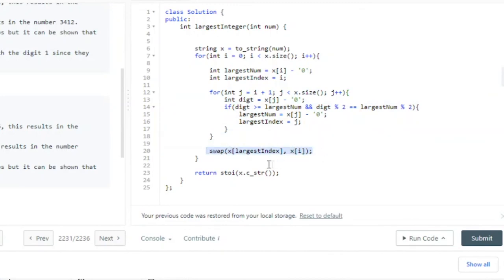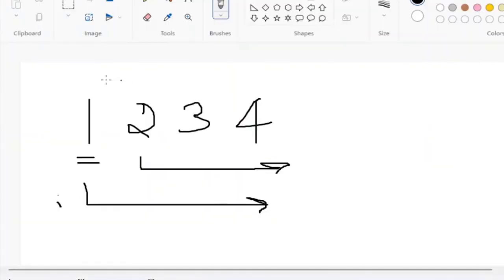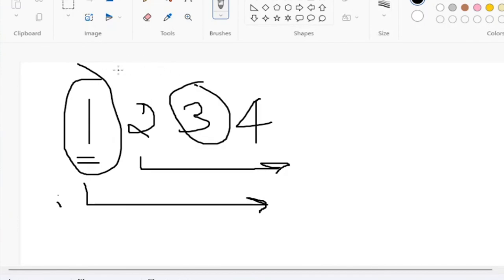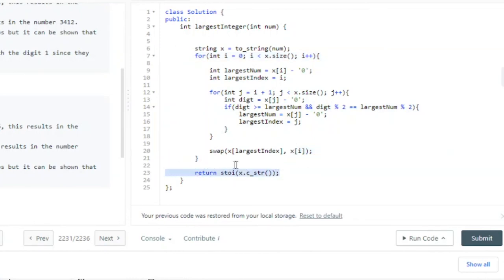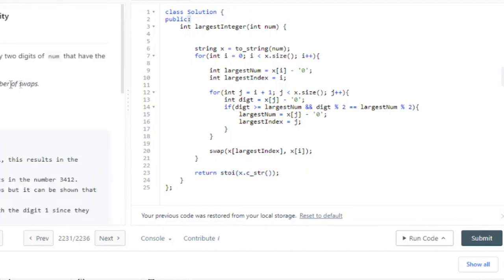After the inner loop, I swap x[largest_index] with x[i], swapping the two digits — for example swapping 1 and 3. Once I find the index of the largest same-parity digit, I swap them and move on to the next position. At the end, I convert the string back to an actual integer using stoi, which is what they want returned. The problem got accepted — that's pretty much the gist of the code.